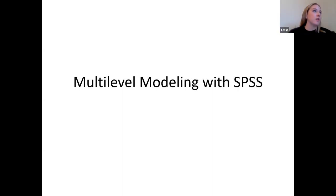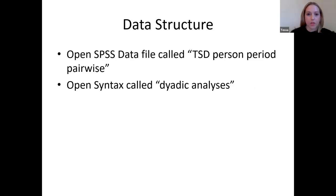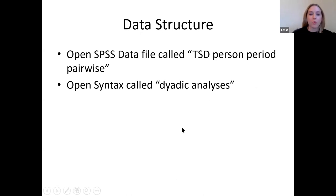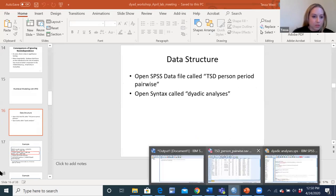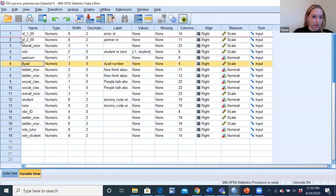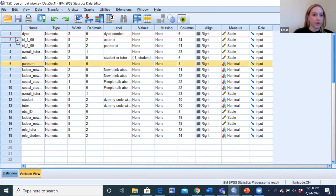I'm going to open first by showing you what this looks like in SPSS, kind of walking through the code, and then Juana will take over from there. I'm going to open up a data file called TSD person-period pairwise, which is going to show you what the data actually looks like.